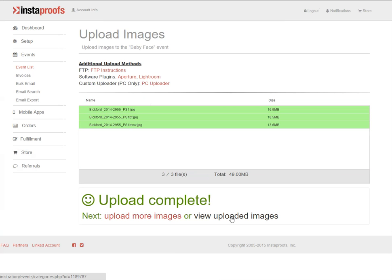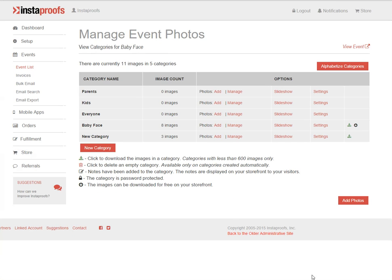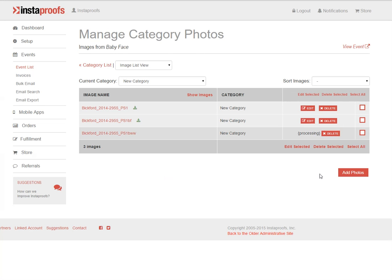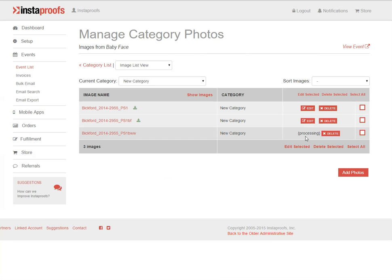I'm going to go ahead and click view uploaded images, and from here I can see the new category that I created. I'm going to click manage, and here I can see that two of my images are done. One of them is still processing,